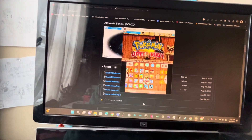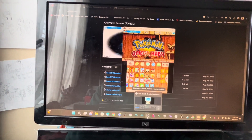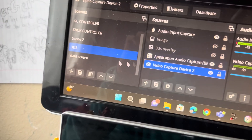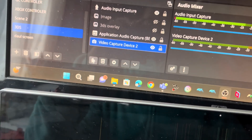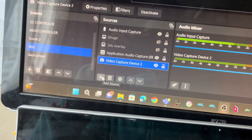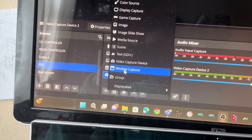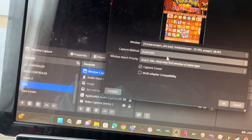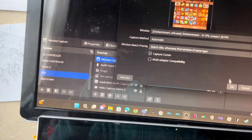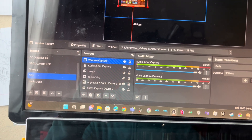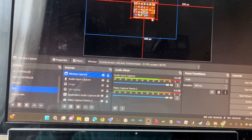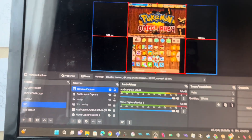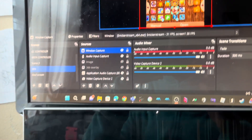You'll also need OBS Studio. To set it up, make a scene called '3DS', press the plus icon, select Window Capture, and it should automatically detect Snicker Stream. Then just fix up the window sizing as needed.